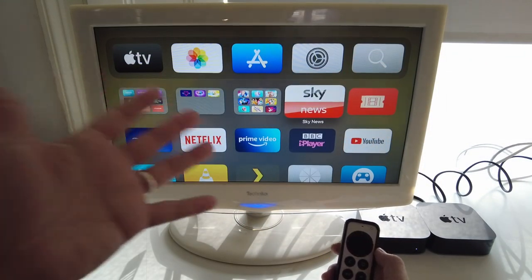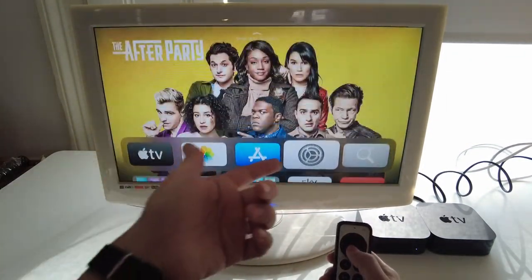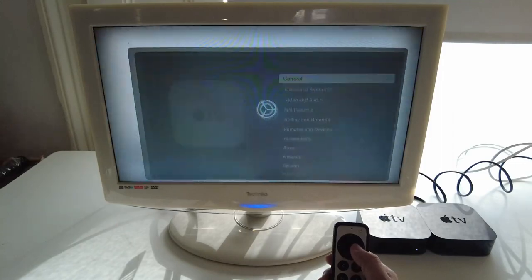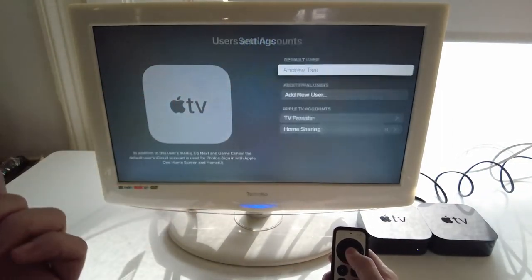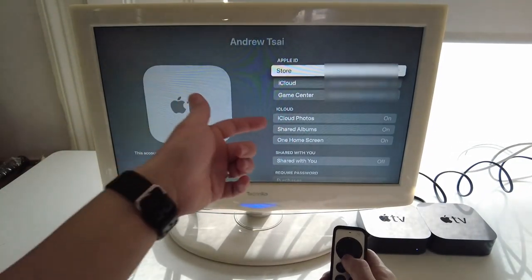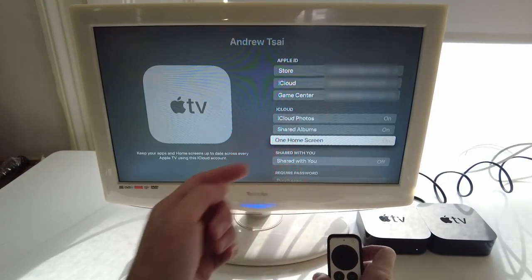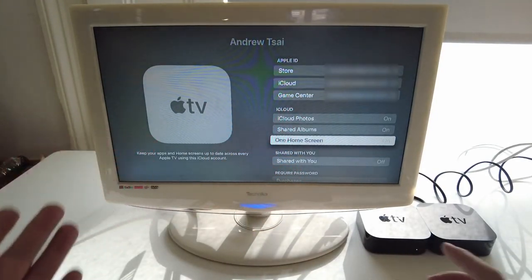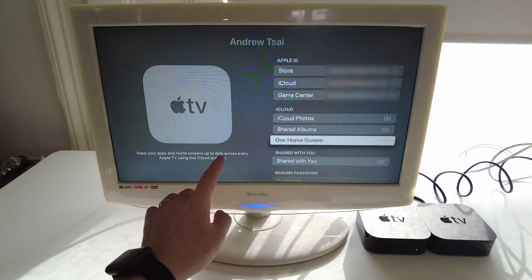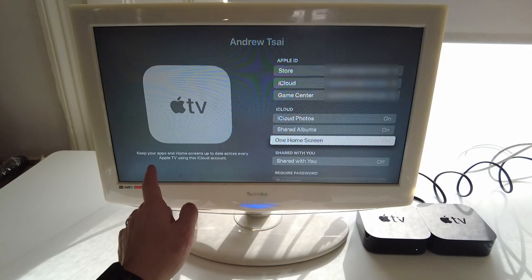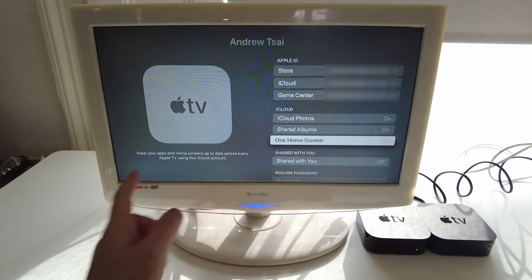The main thing here is to get your original Apple TV 4K. We're going to go to the settings menu, then go to Users and Accounts. I'm going to go to my default user and then we're going to turn on One Home Screen. One Home Screen means that apps and home screens are kept up to date across every Apple TV using this iCloud account.